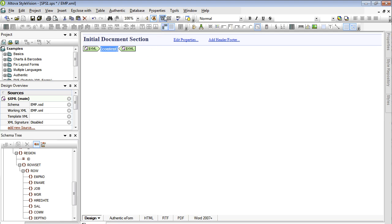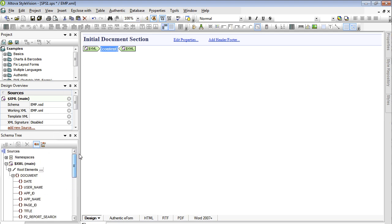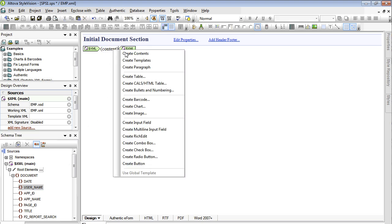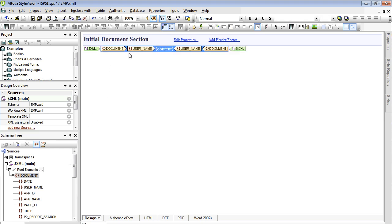You can now simply drag and drop elements from your XML file into your layout. We're going to include the current user name and also create a table based on your report data.